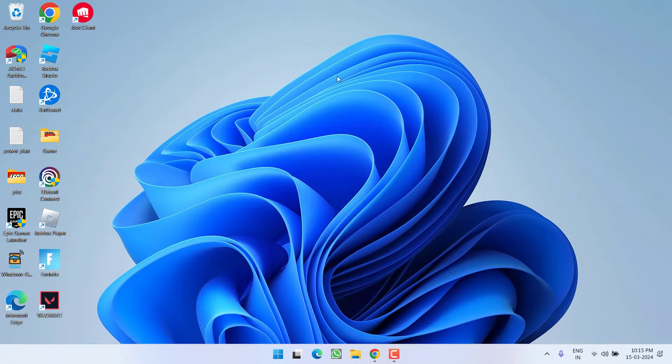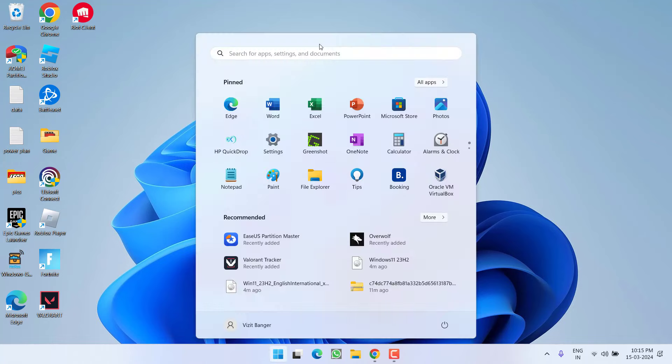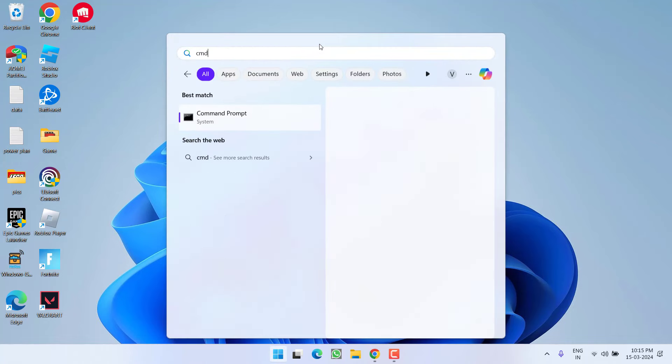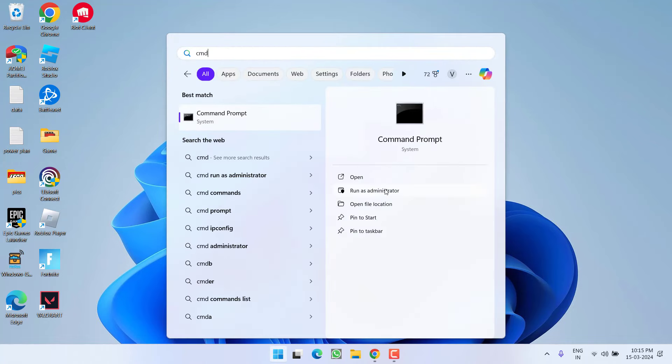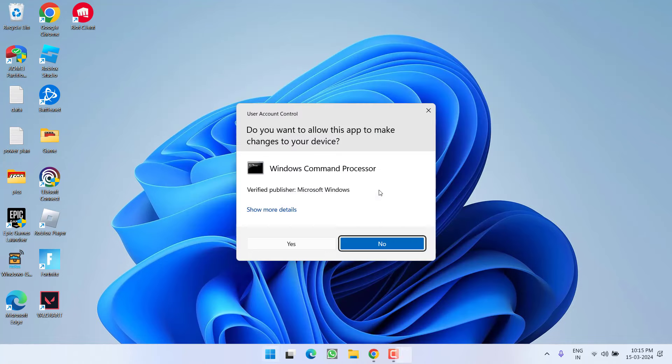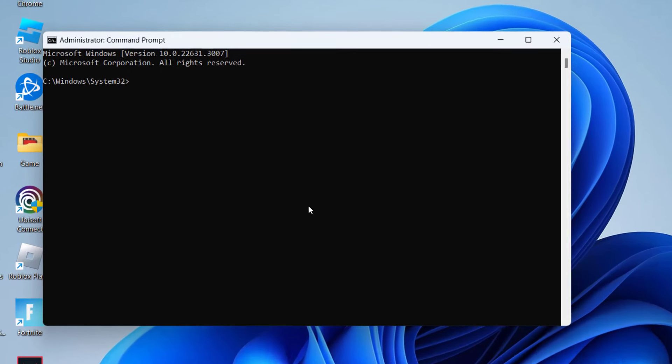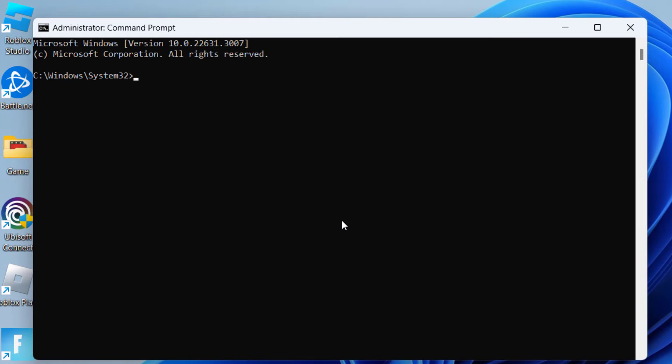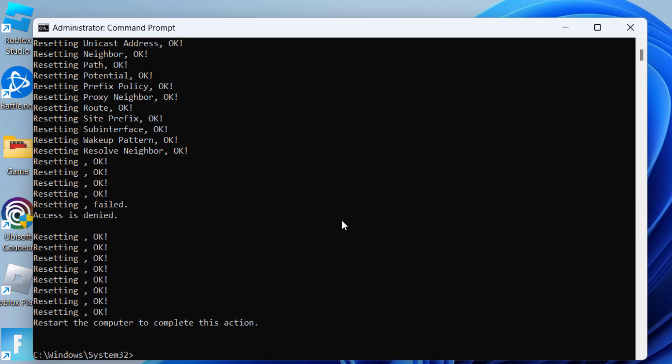If this also failed, click on start menu and type CMD, run CMD as an administrator. Type here few commands one by one. First one is netsh int ip reset and hit the enter key. Now second command is netsh winsock reset.